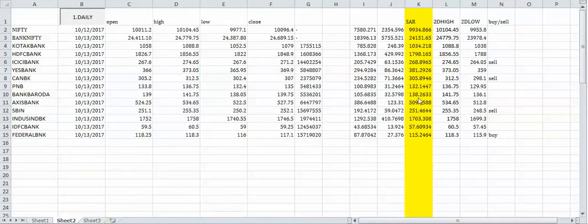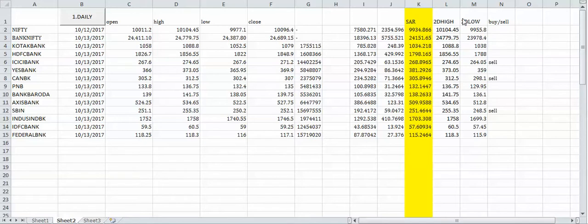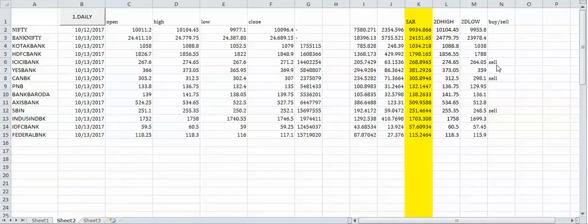Two-day high and two-day low, that is high on past two trading days and low on the past two trading days. When there is a change in the signal, I will be getting a signal buy or sell. We'll look at an example, ICICI Bank.